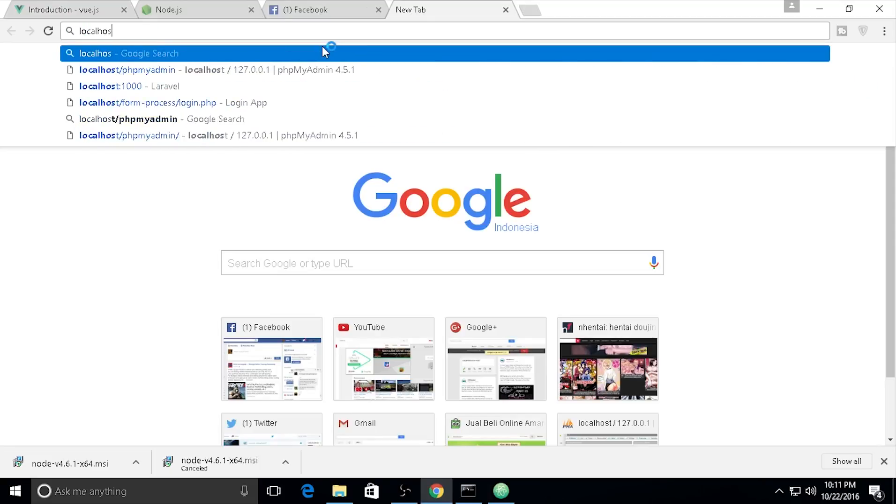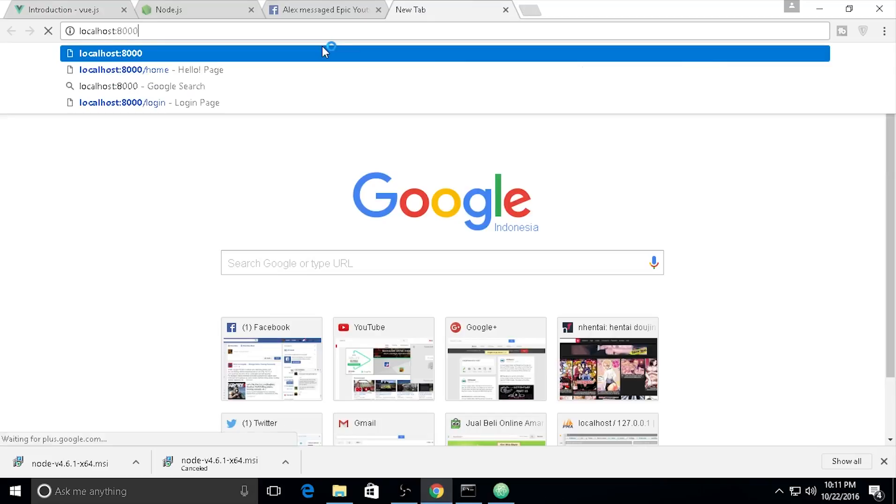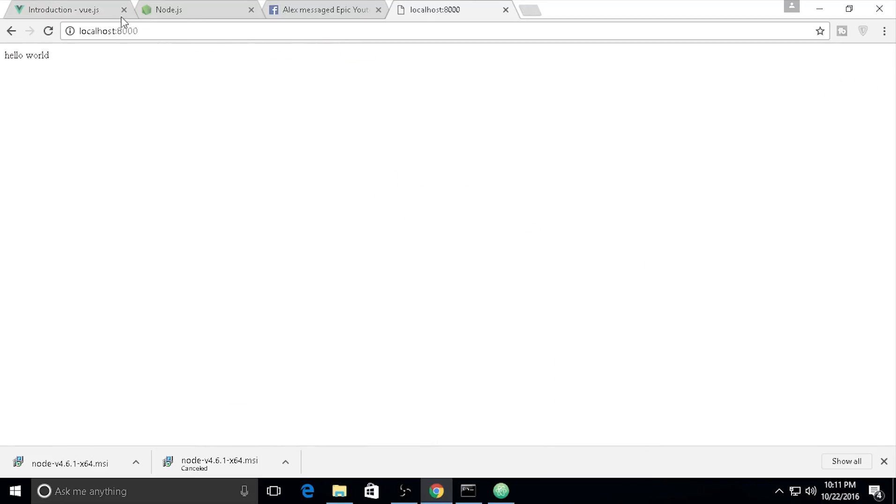I need to open my project at localhost:8000/hello-world.